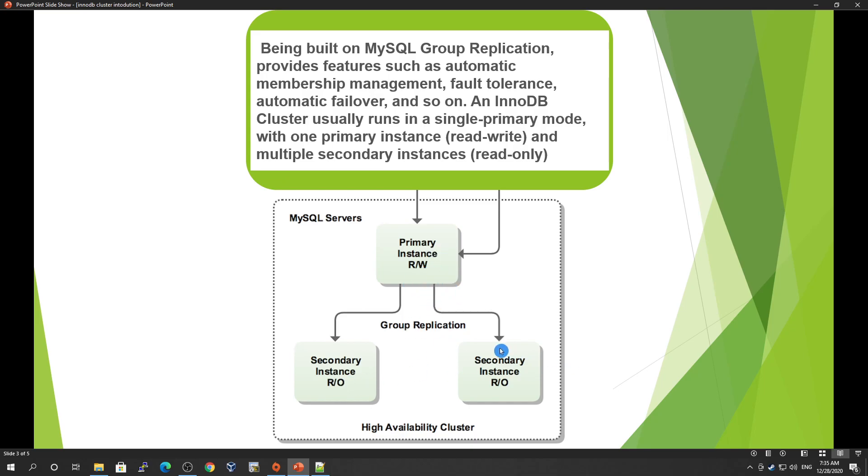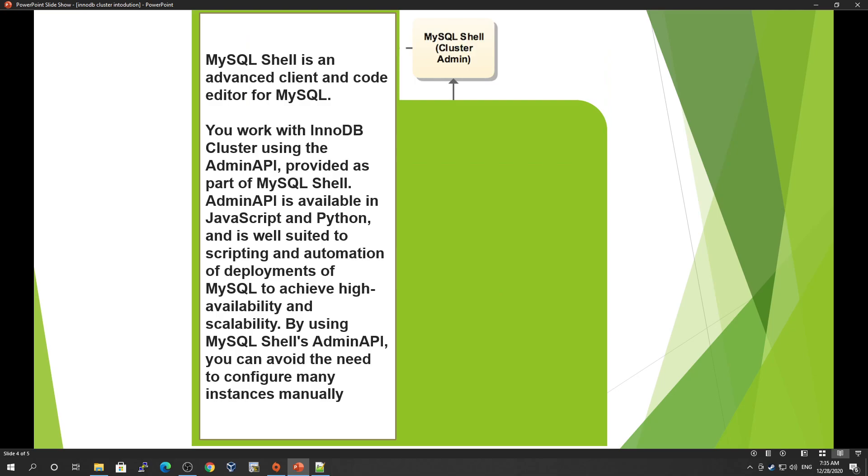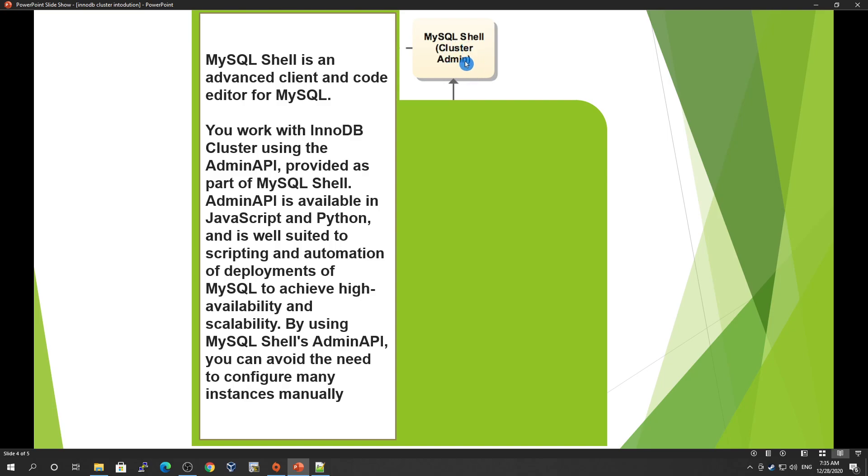The next part is MySQL Shell. It's used for cluster administration. It's an advanced client and code editor for MySQL. It provides multiple modes like JavaScript, Python, and SQL mode, so it can be used for any kind of DevOps scripting and automation.